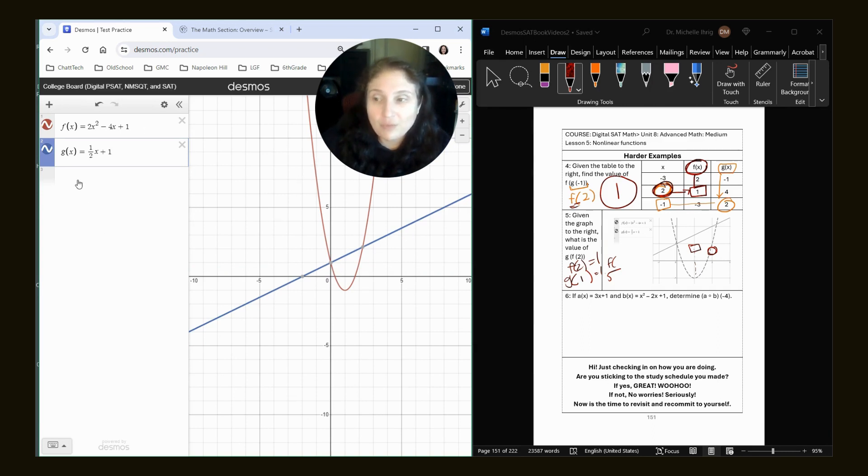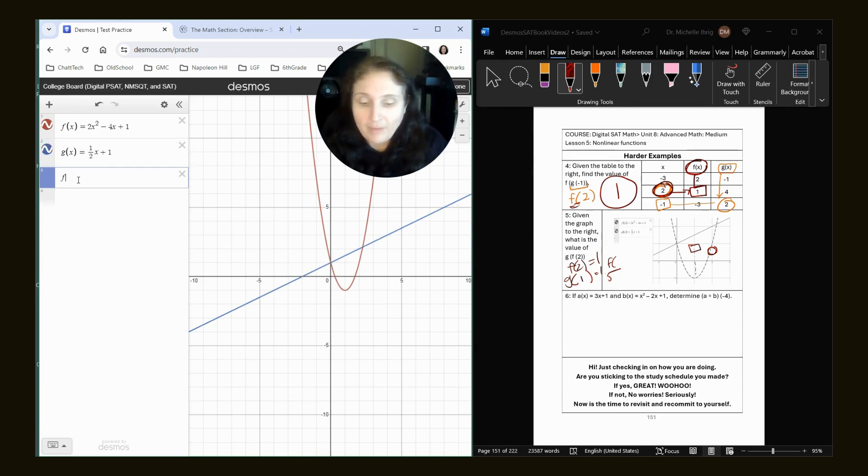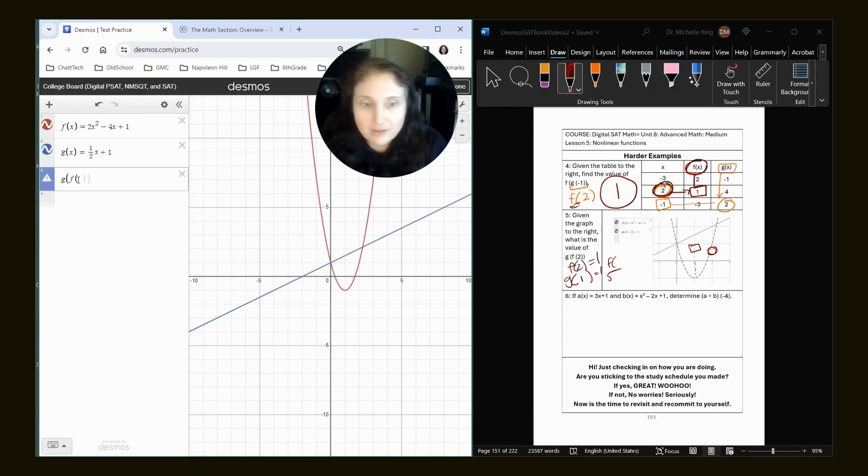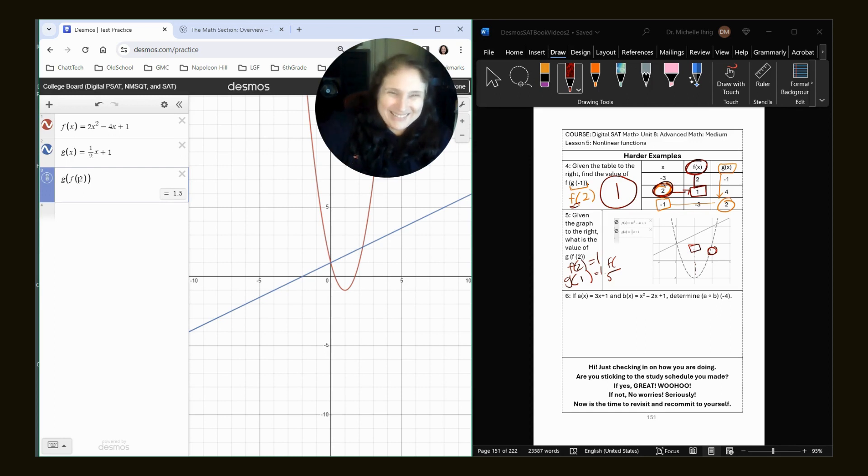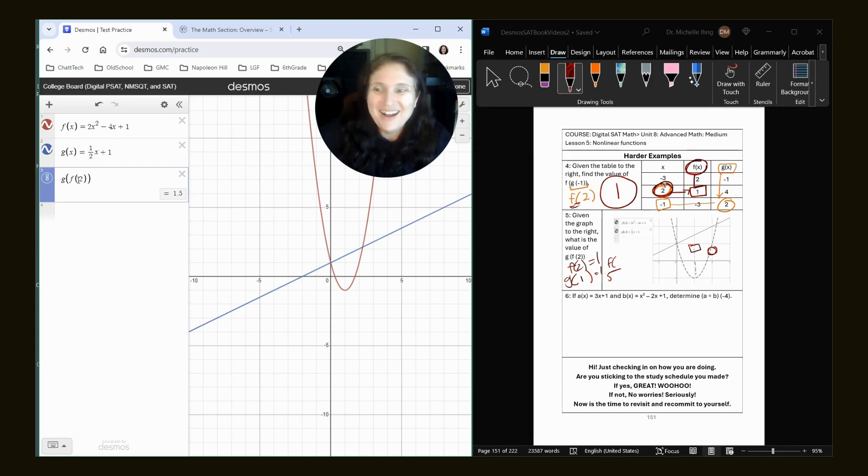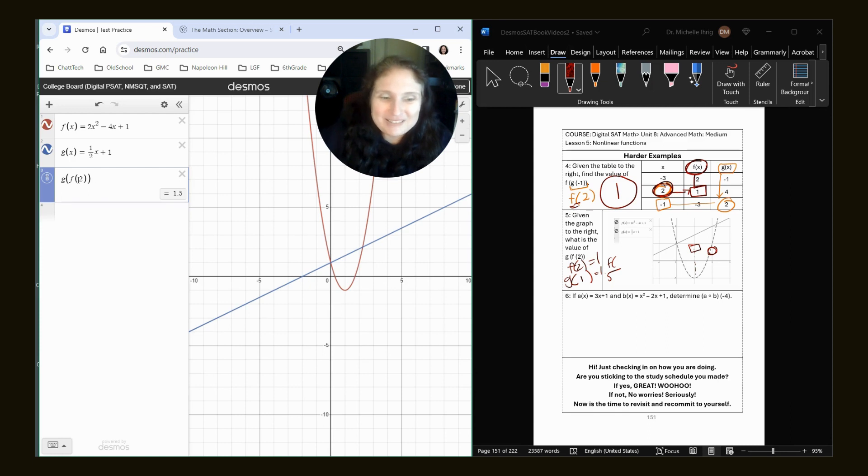So if they give you the functions, honestly, I would just type it into Desmos. Okay. Because watch what we do now. Remember how we had G of F of one, G of F of, oh, of two. There's the answer. Like it gives it to you.